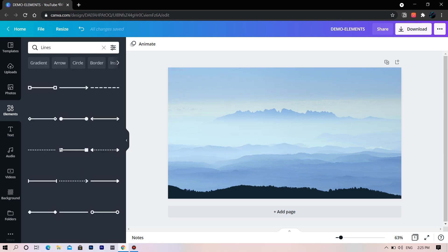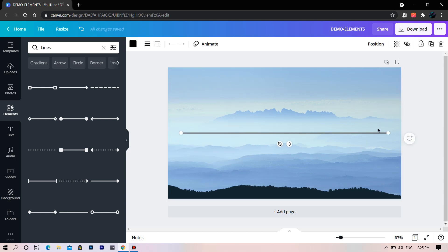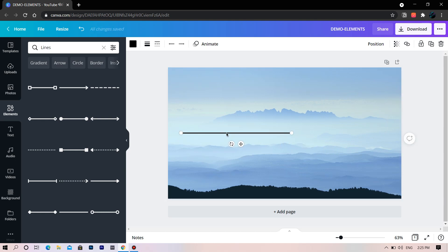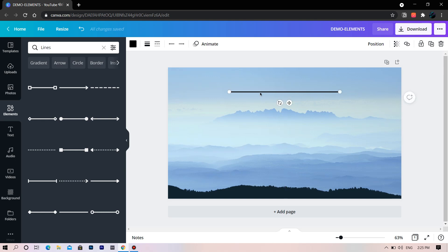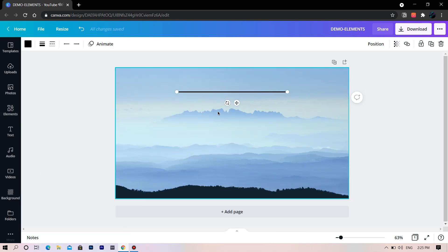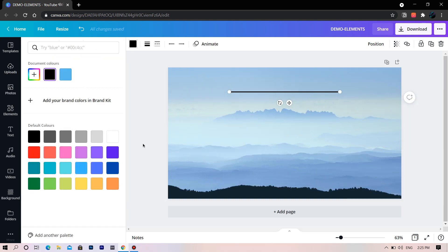This one is called lines. We have lots of different styles of lines. Choose one and I will show you how to customize to your needs. Just by dragging you can change the length of the line. You can also change the color of the line here — try your favorite color.